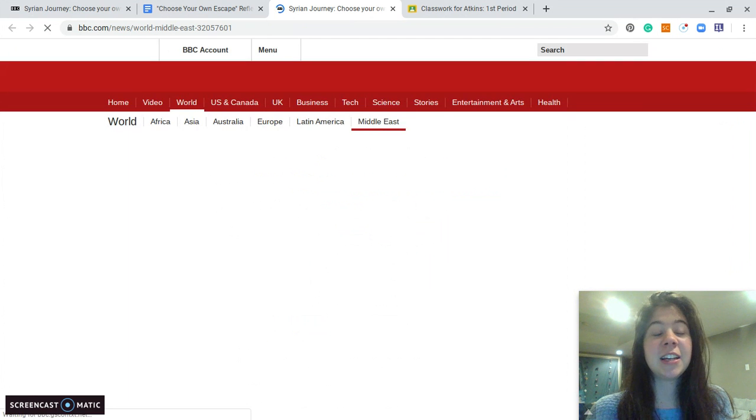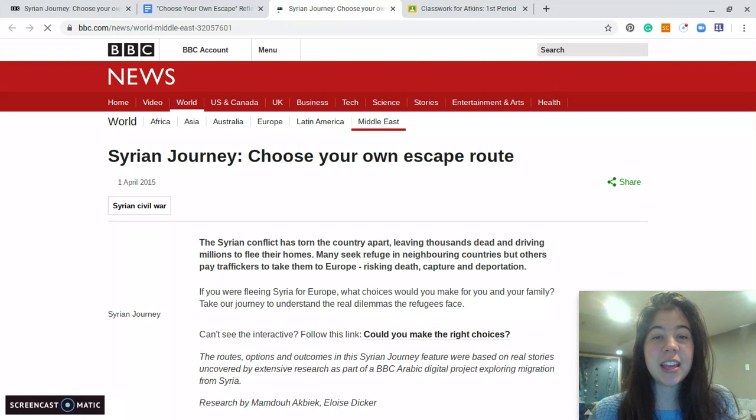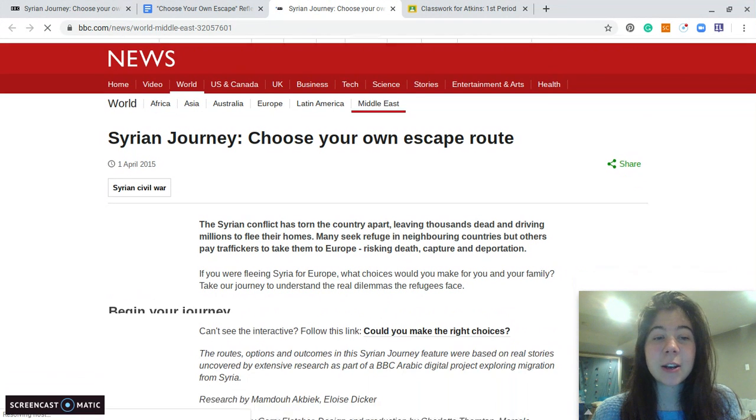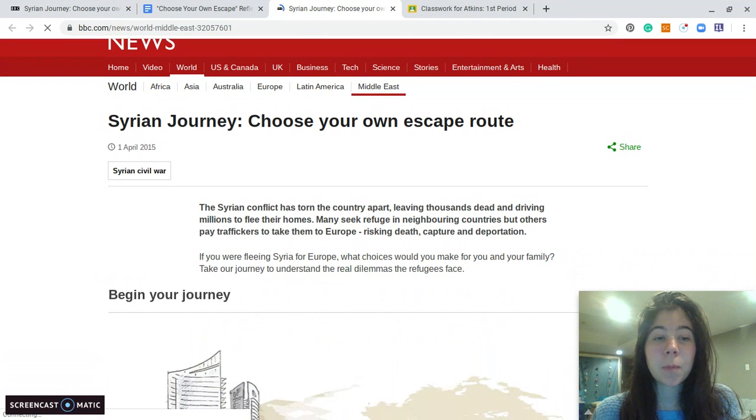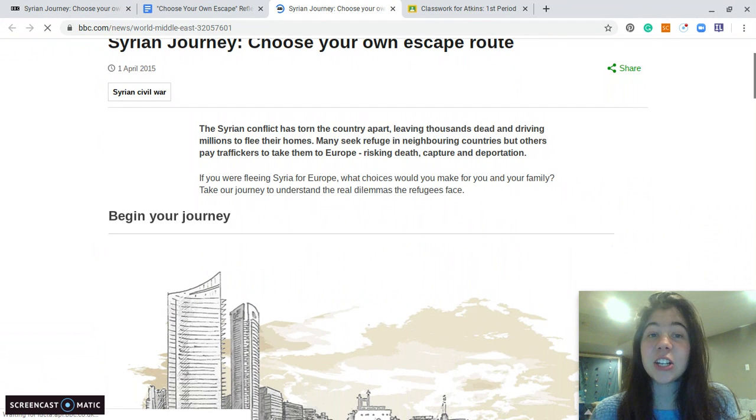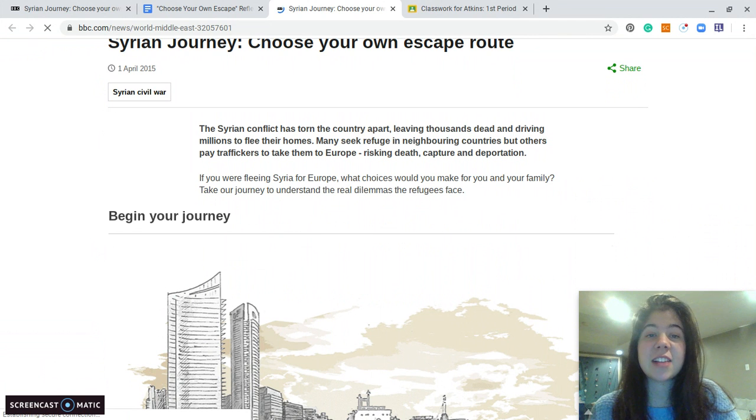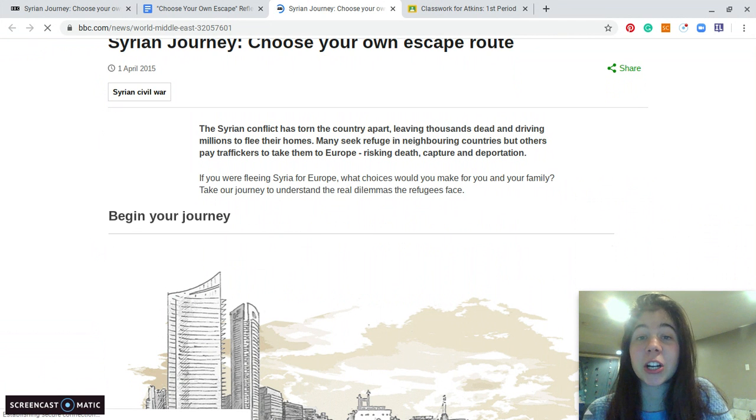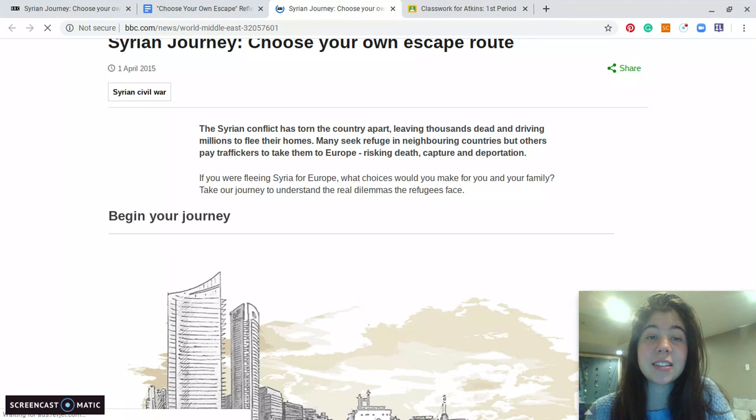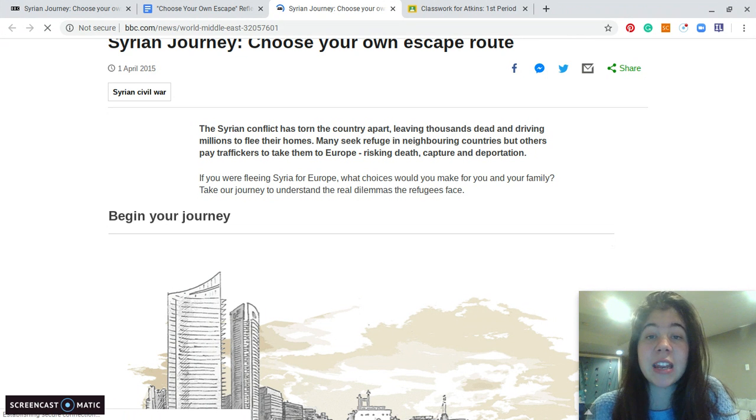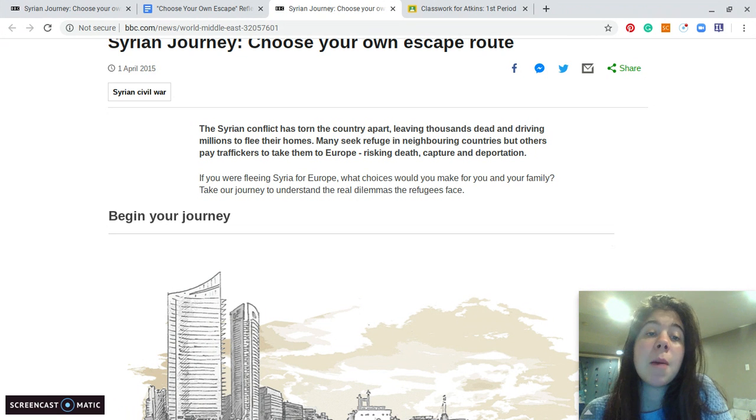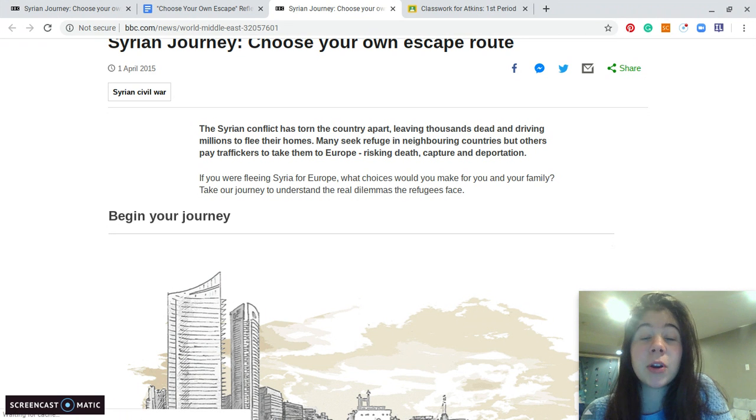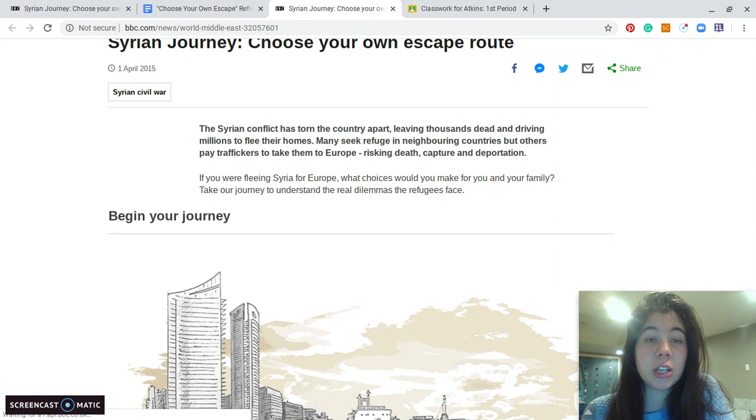So what you will see is a screen that looks like this. It says the Syrian conflict has torn the country apart, leaving thousands dead and driving millions to flee their homes. Many seek refuge in neighboring countries, but others pay traffickers to take them to Europe, risking death, capture, and deportation. If you were fleeing Syria for Europe, what choices would you make for you and your family? Take our journey to understand the real dilemmas that refugees face.